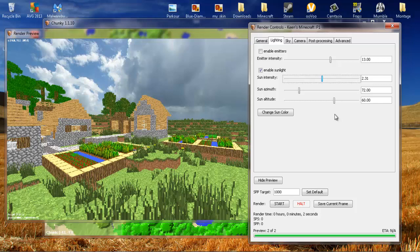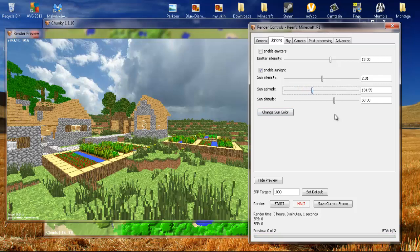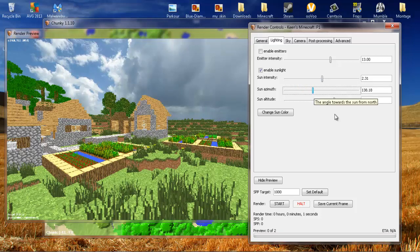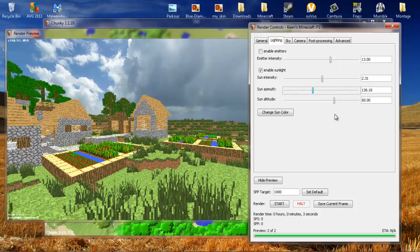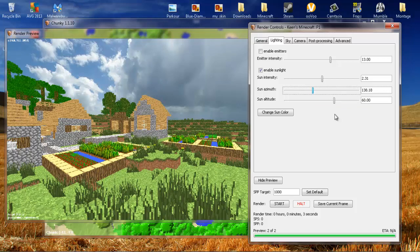Now the sun azimuth. I might even be pronouncing that wrong. But what that is, is that changes direction your sun is currently at. So if I move it over, the sun will not move up or down, but side to side. And then you also have your sun altitude, which is how far your sun is in the sky or how low it is to the ground. I usually keep mine somewhere around the same. The only two major things that these will do is they will change where the shadows in your render will be.